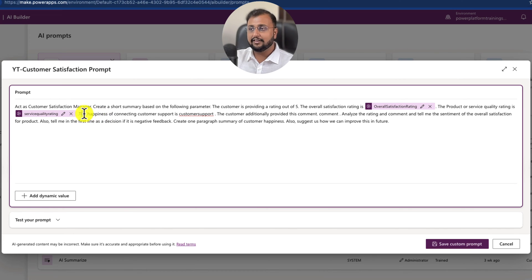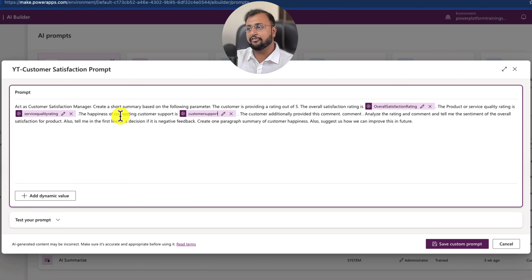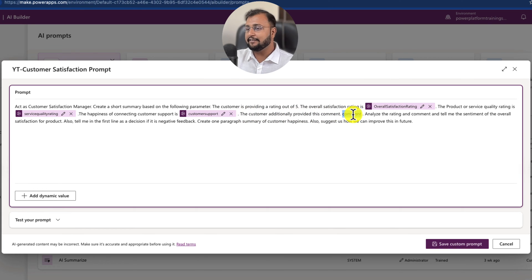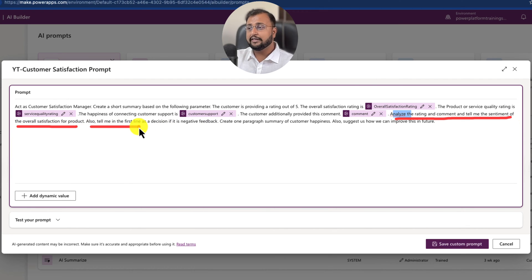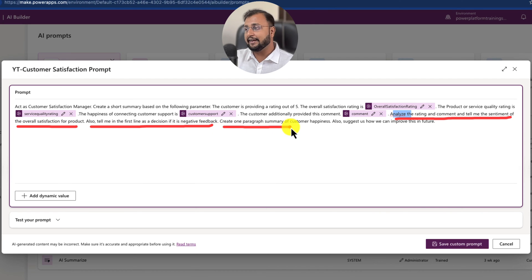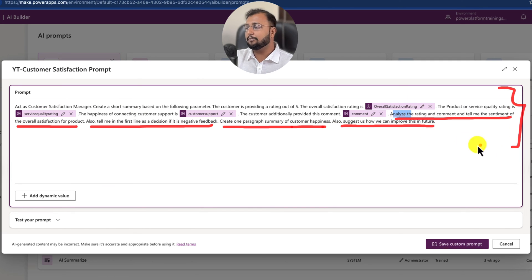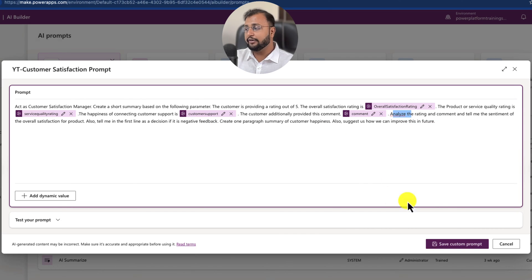We also have the customer support rating, so I write: the happiness of connecting to customer support is — and add a dynamic value for the support rating from the form. Also: the customer additionally provided this comment — and we take the comment as a dynamic value too. Then I give instructions to the prompt: Analyze the rating and comment and tell me the sentiment of the overall satisfaction for the product. Also tell me in the first line as a decision if the feedback is positive or negative. Create a one-paragraph summary of customer happiness and suggest how we can improve in the future.